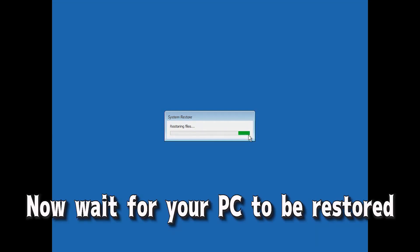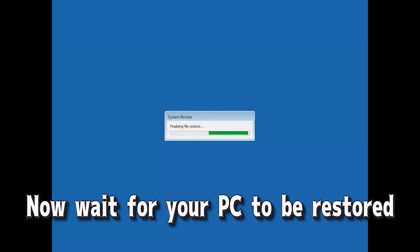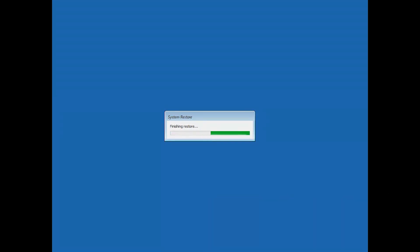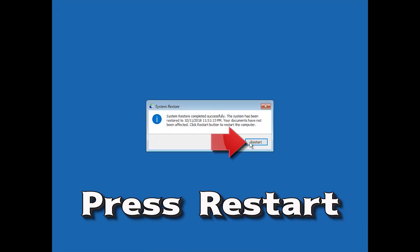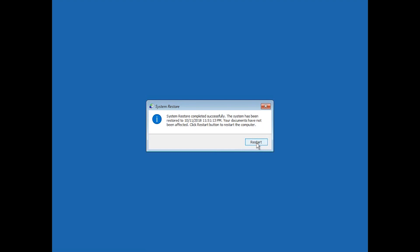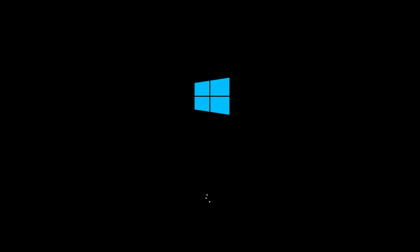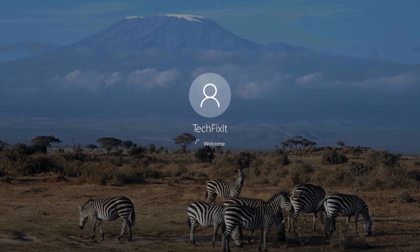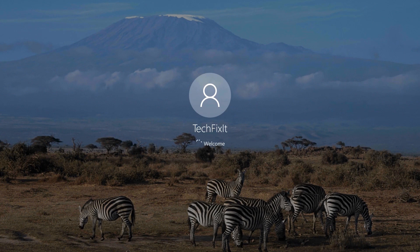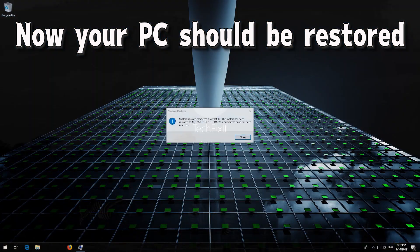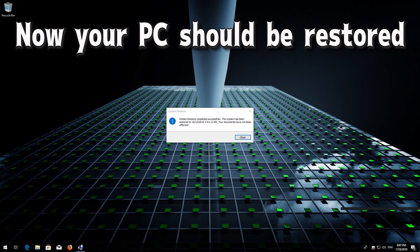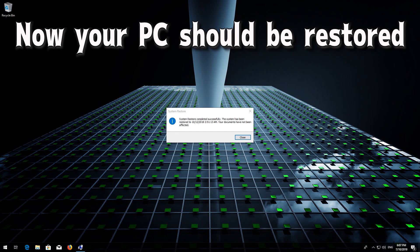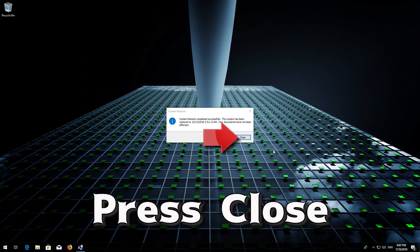Now wait for your PC to be restored. Now your PC should be restored. Press close.